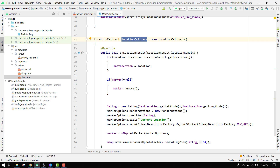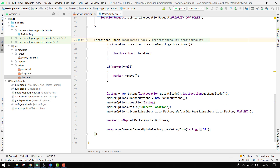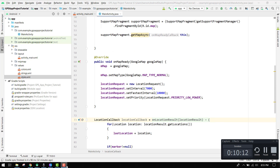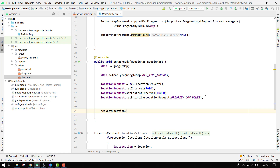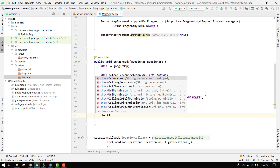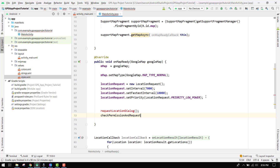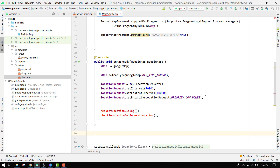After this we are going to check the permissions. Before that, if the GPS is switched off we have to display a dialog for the user so they can switch on the GPS without leaving the application. Inside onMapReady we will call requestLocationDialog and also checkPermission and requestLocation — these will be our two functions.